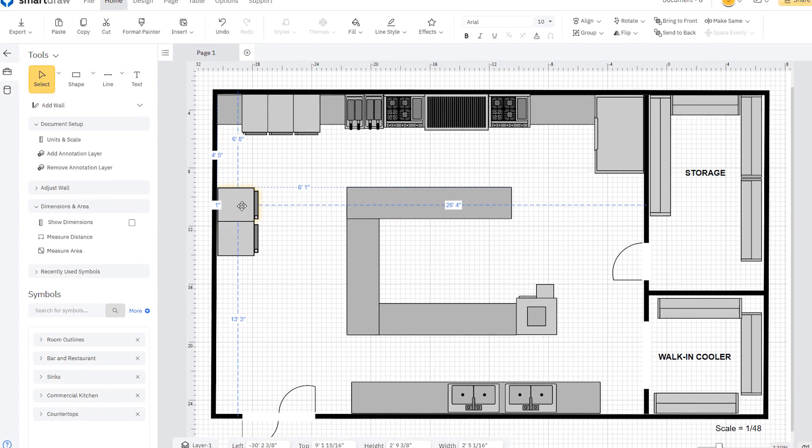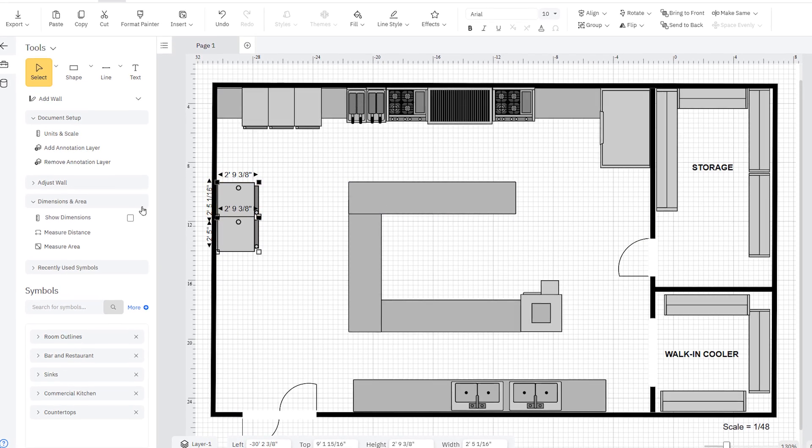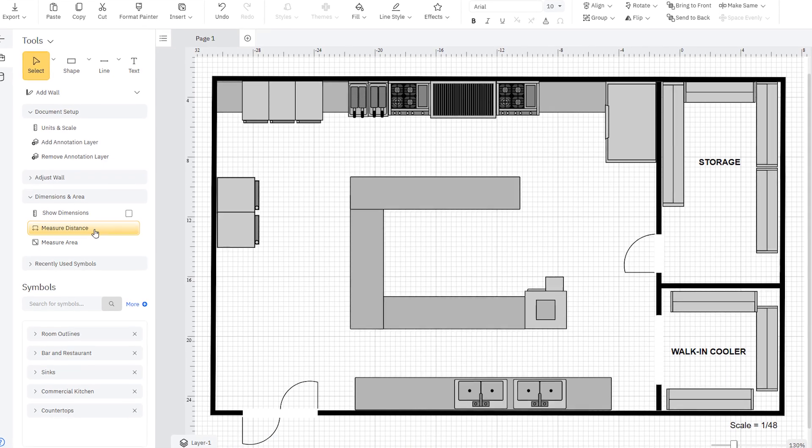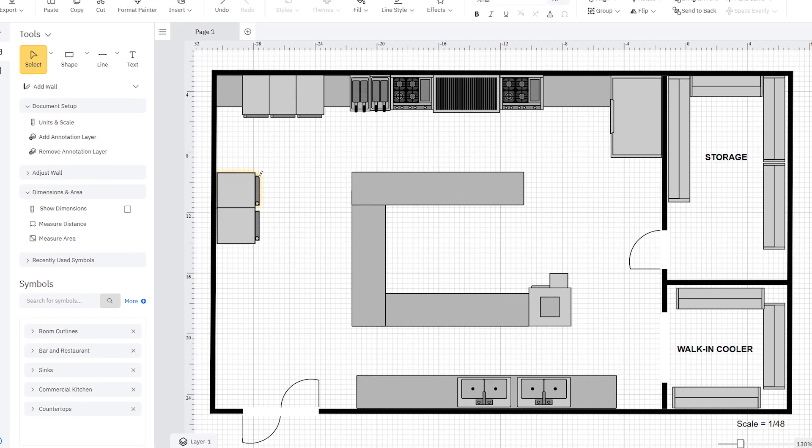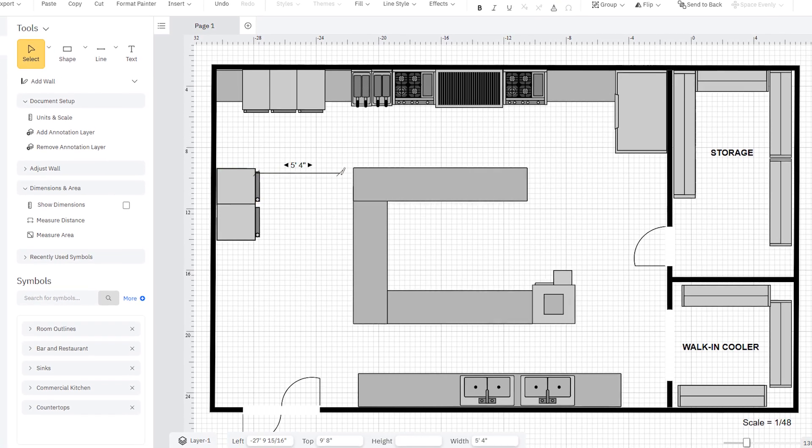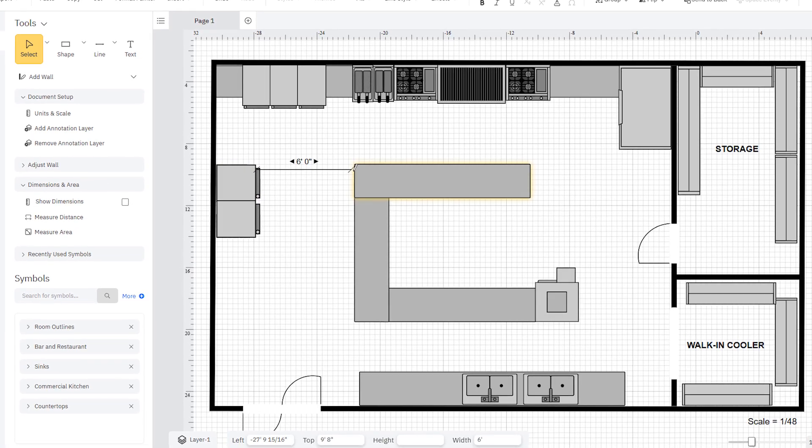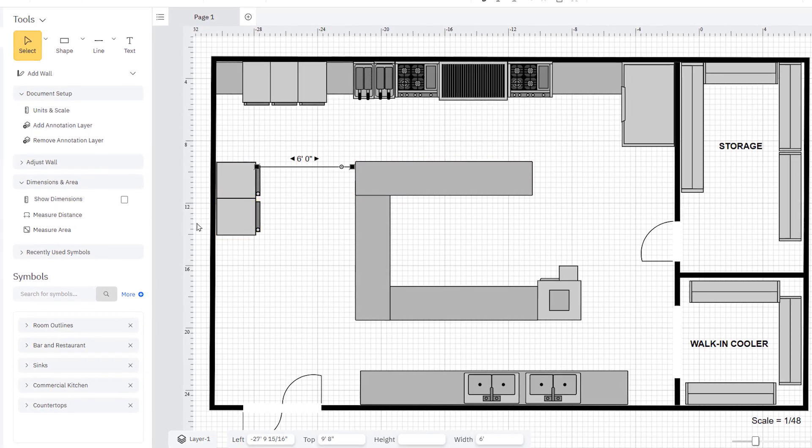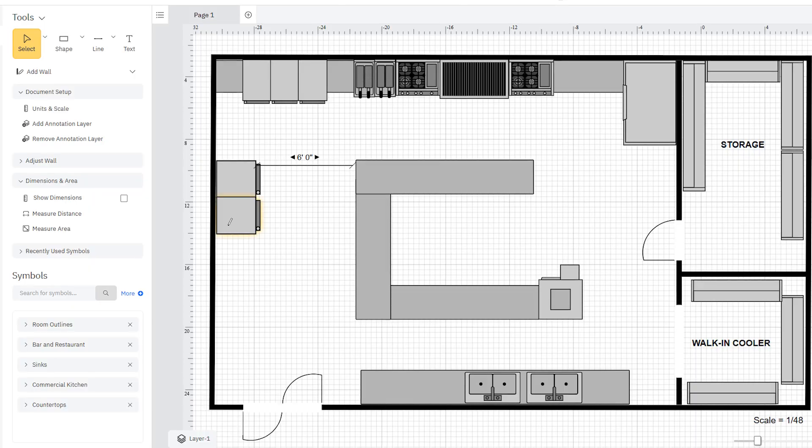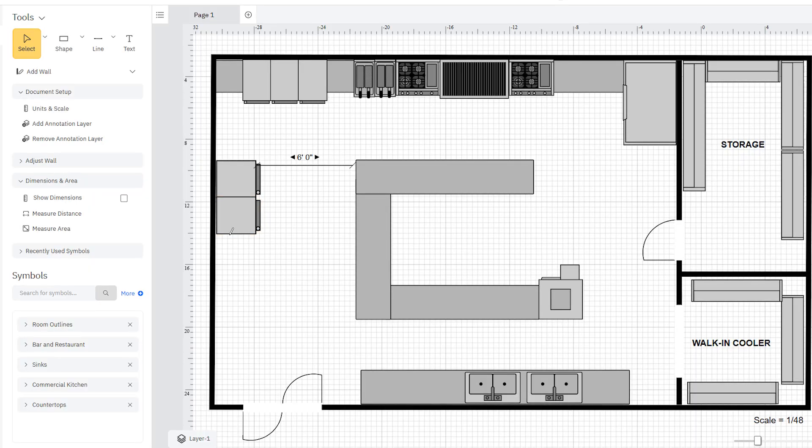Once placed, you can measure distances between objects using the Measure Distance tool here in the Smart Panel. Simply click the Measure Distance command and draw a line to show the distance between two objects.